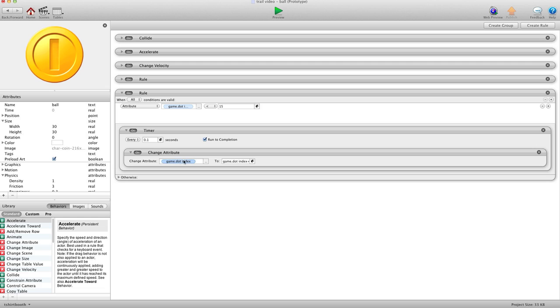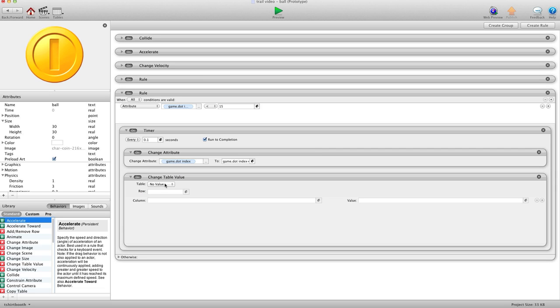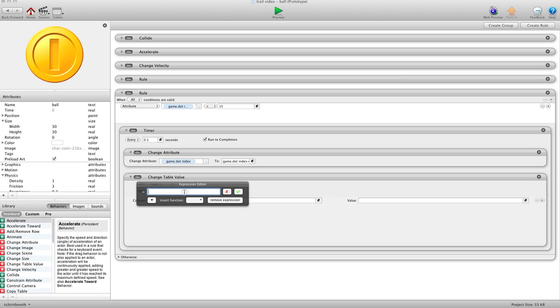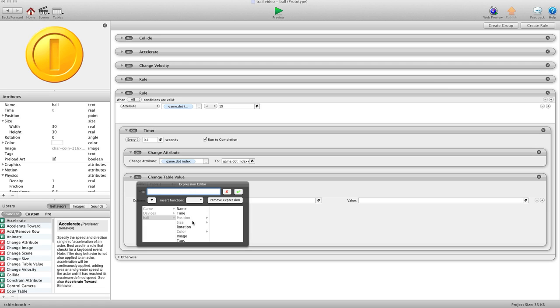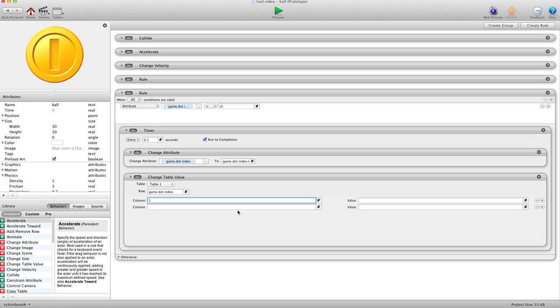And now, so once we've changed the game.index to one, we also want to change the table value of location one. So for our table, we'll choose our table. For row, we're going to use self. No, we'll use the game one. We'll use game.index. And that basically tells it what row to start adding information to. And then for column, for X, we're going to use one. And I'm just going to hit the plus line over here, because we need two of these. And then for Y, we'll use two.